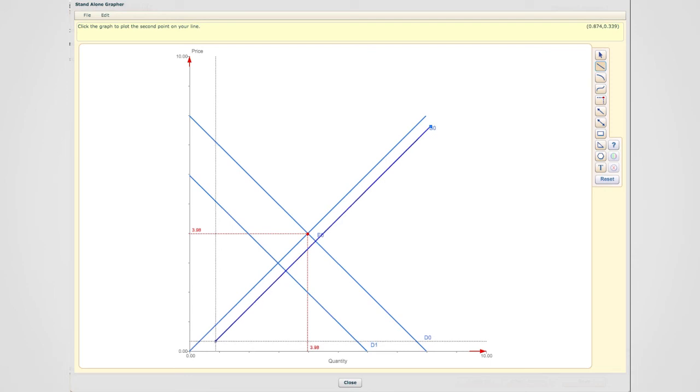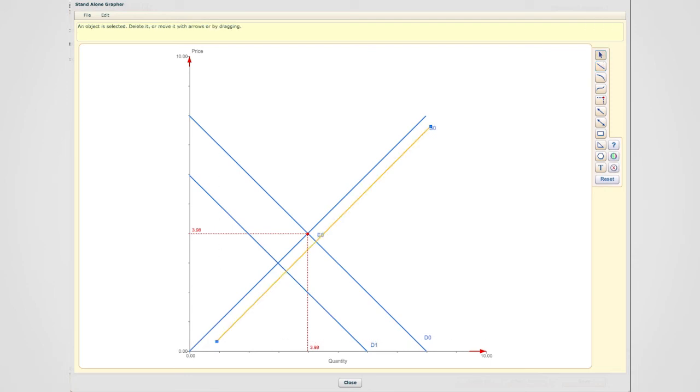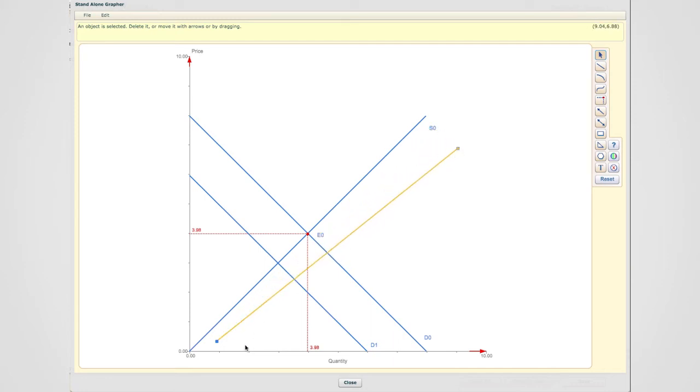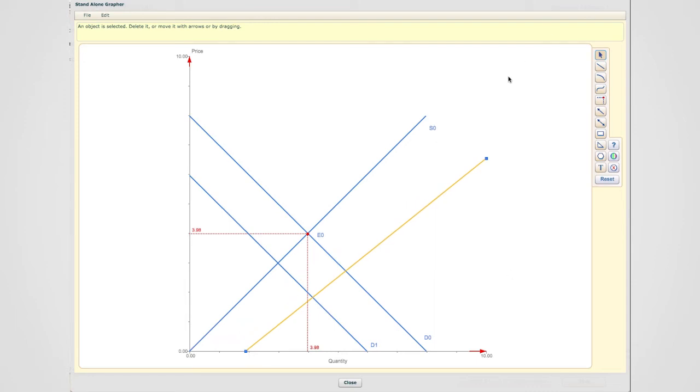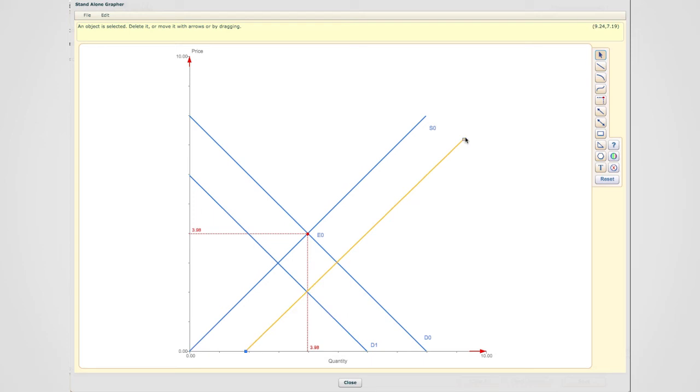I could also have the same supply curve shift about the same size than the shift in demand, which would be a situation like this.